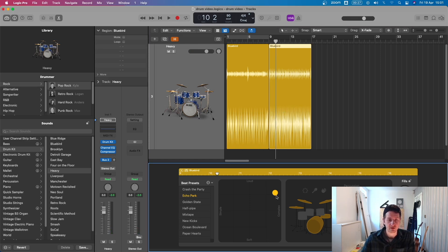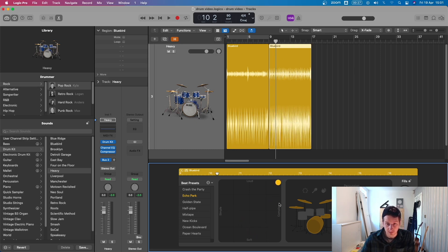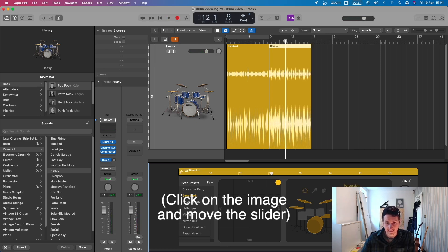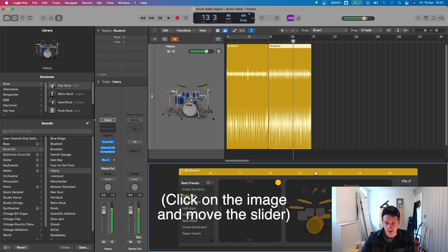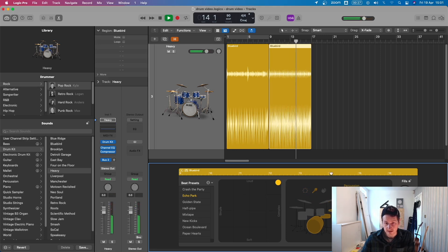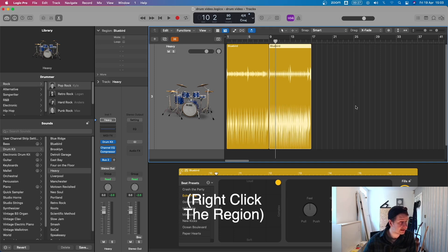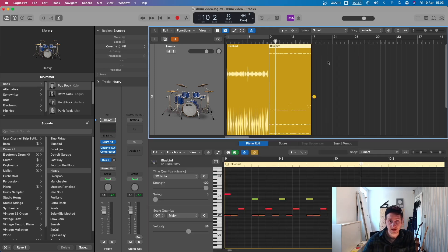And if you want to customize it further you can. You've got this XY pad that you can move the yellow dot around — I can go for a loud and complex groove, or a simple and soft groove. You can also add in tambourine, shaker, and change the pattern, or change cymbals to hi-hats. That's a great way to get drums quickly into your track. And if you did want to customize further, you can convert to MIDI region and edit it in the MIDI editor. The Drummer plugin is almost like an AI tool — it generates drum parts for you, and you can always convert it to MIDI and edit it in the piano roll.